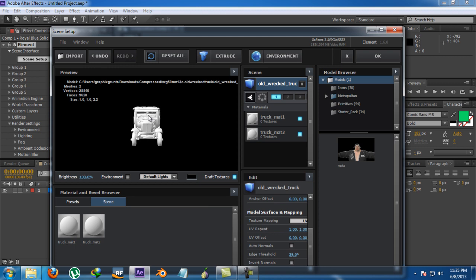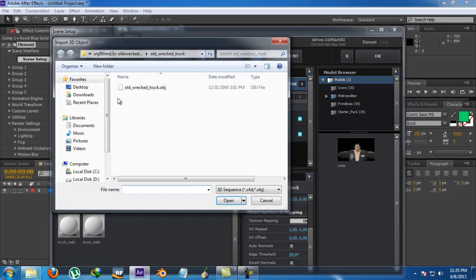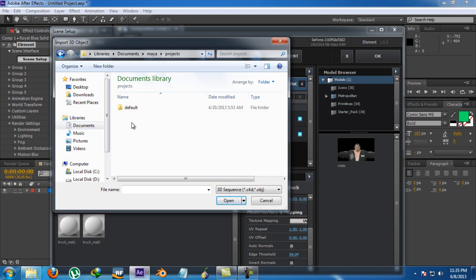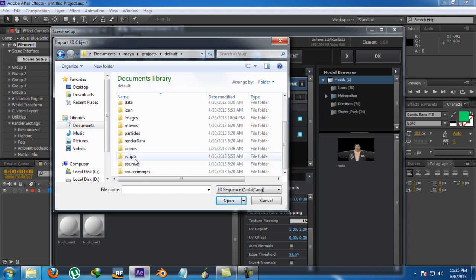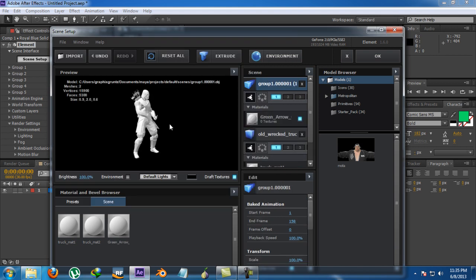You can import an object in Element, but starting from Element 3D version 1.5, there's a new option to import a 3D sequence, which lets you import an animation into Element 3D. Just click on that, but the problem is that you can only import OBJ sequence files — which is a bit limiting.